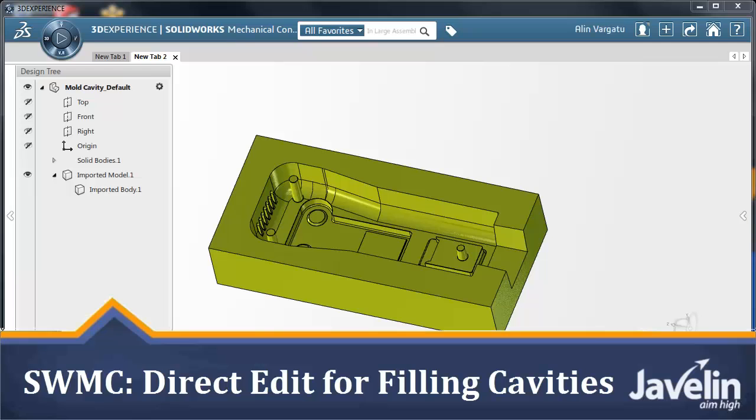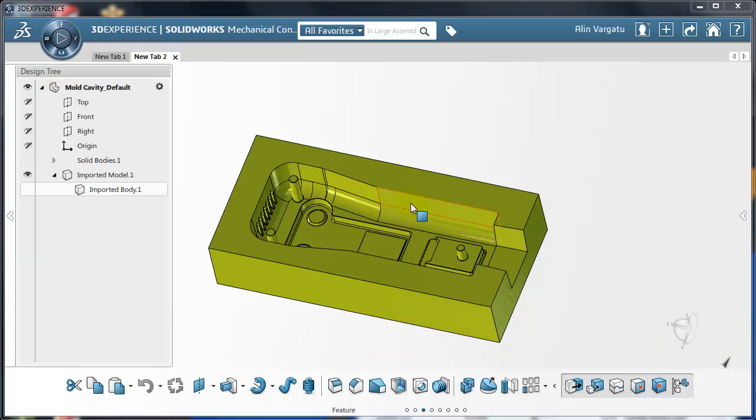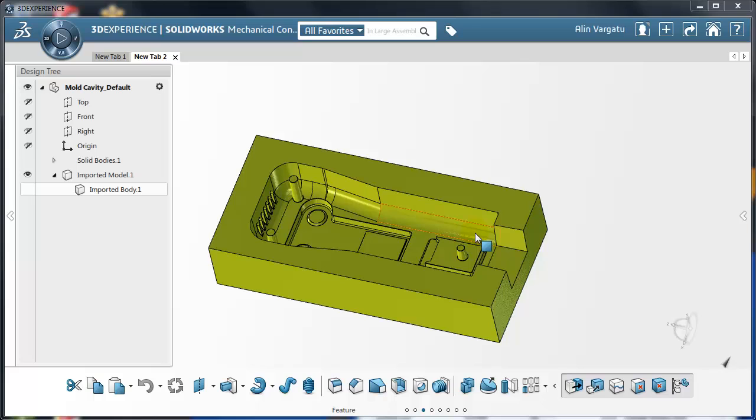This is Alim from Javelin playing with Solidworks Mechanical Conceptual. I have just discovered how easy it is to create the missing body that would fit in this cavity and I want to share this technique with you.